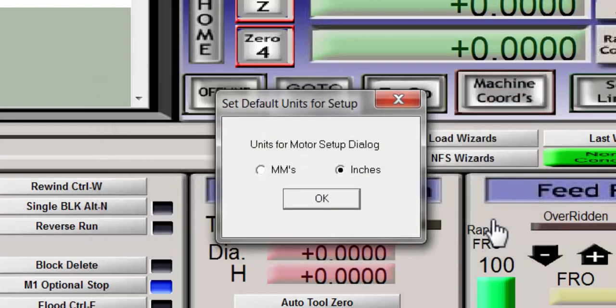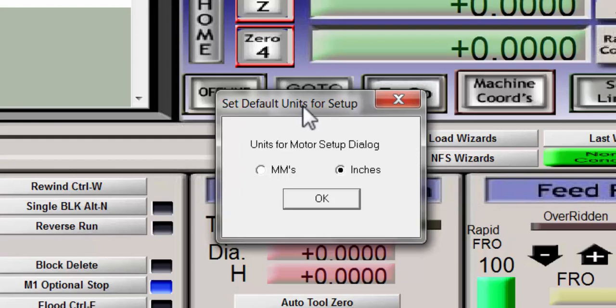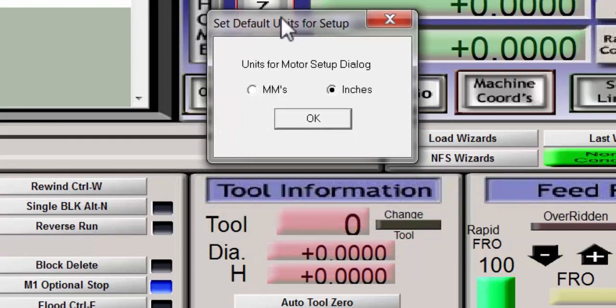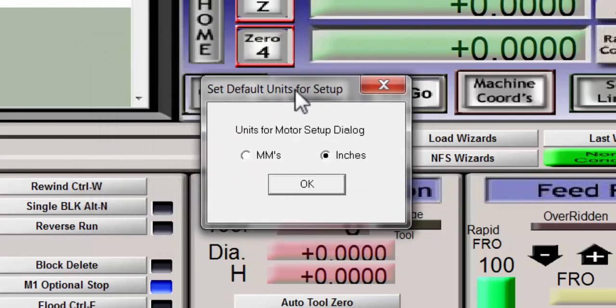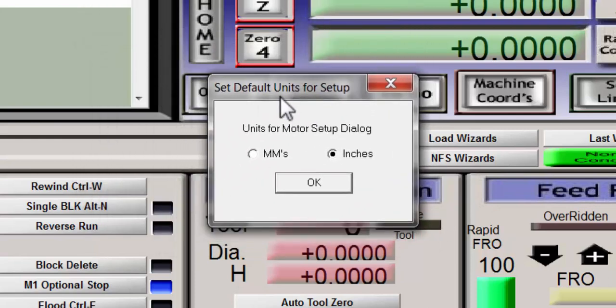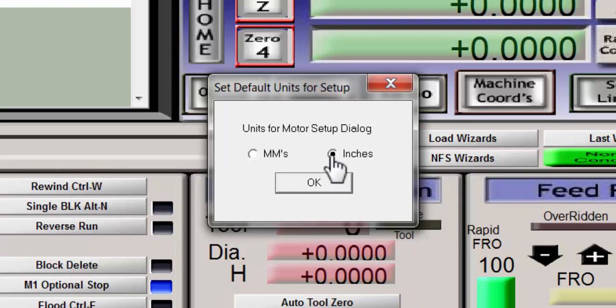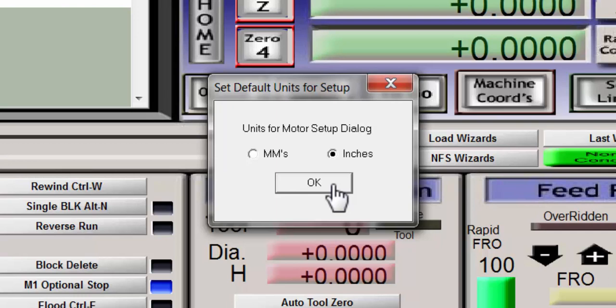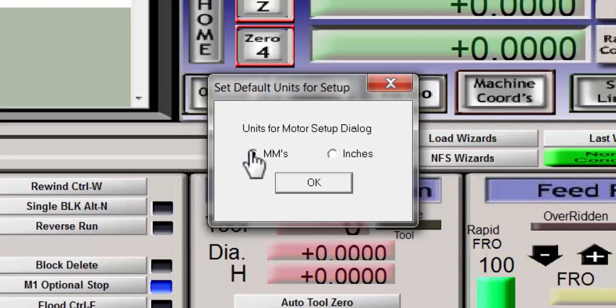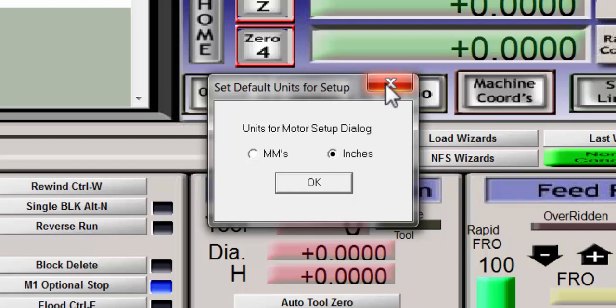So you go ahead and you click this button and this second screen pops up and it says to set the default units for setup. Now currently mine is set in inches. If I choose millimeter and then hit OK my machine would now have its standard units in millimeters. Now his is just the opposite, his already has the millimeters button checked.